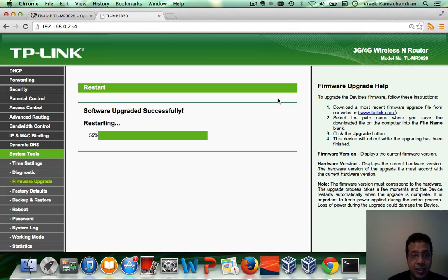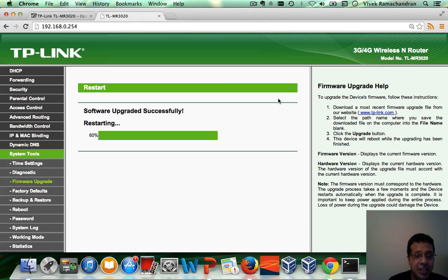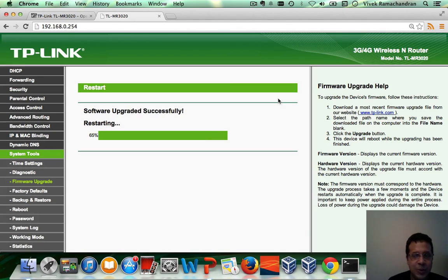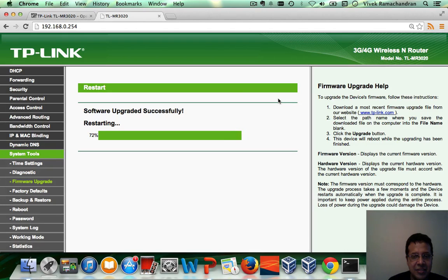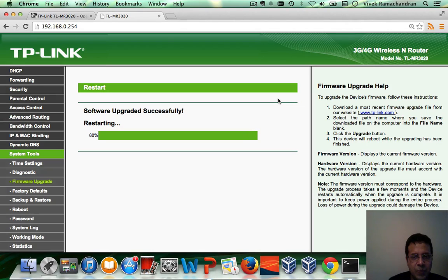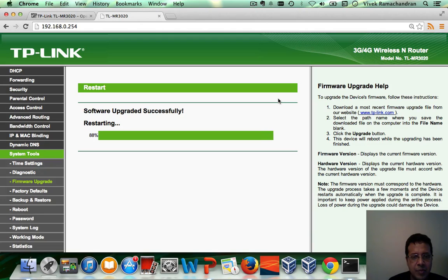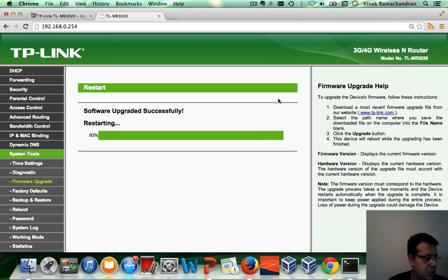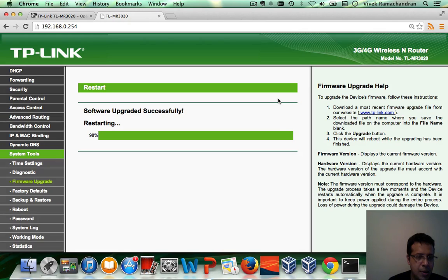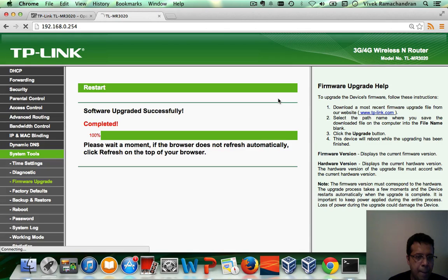As I said, if you ever configured a router and configured an access point, you should be able to do this. It should be almost done. It says, now refresh the browser.